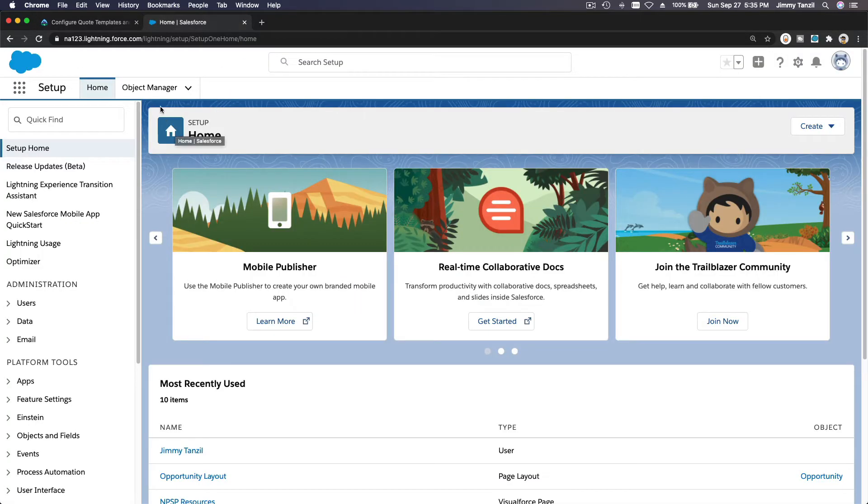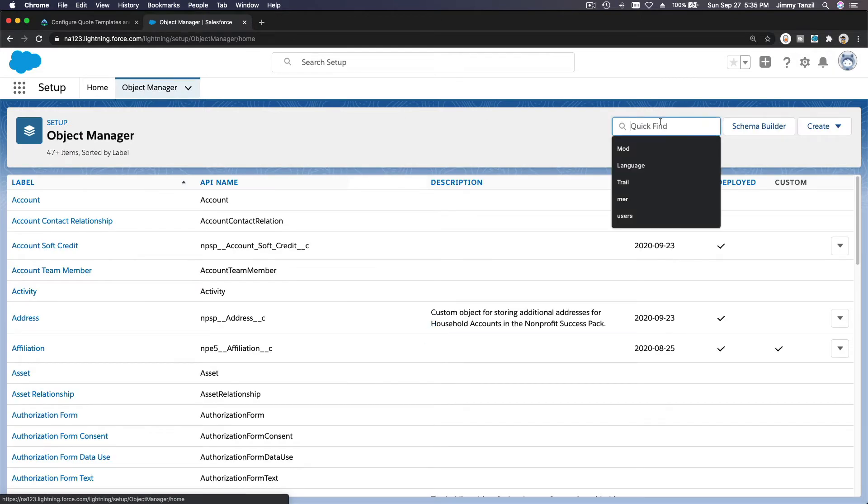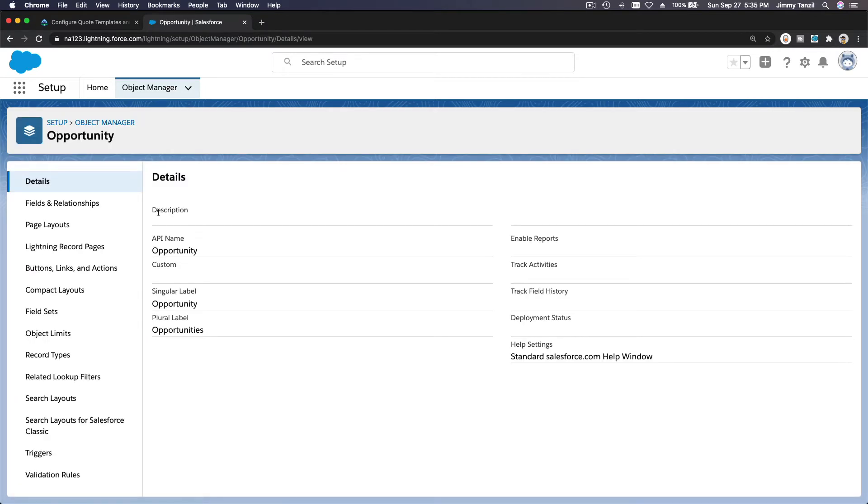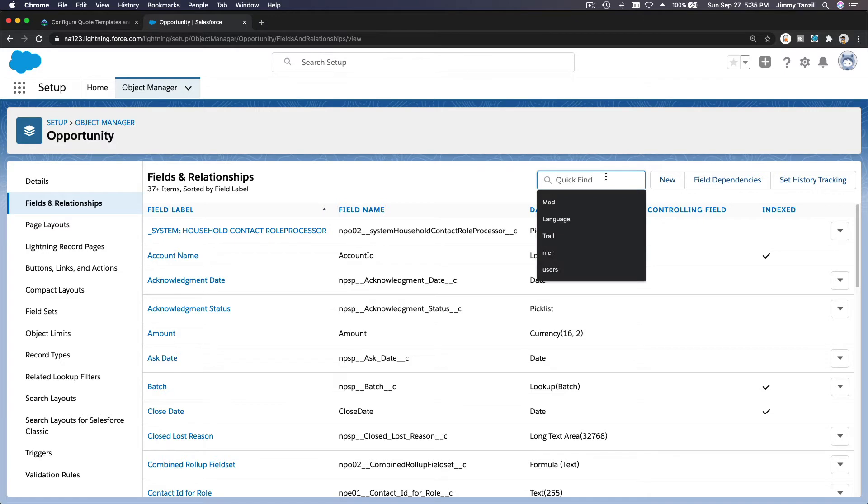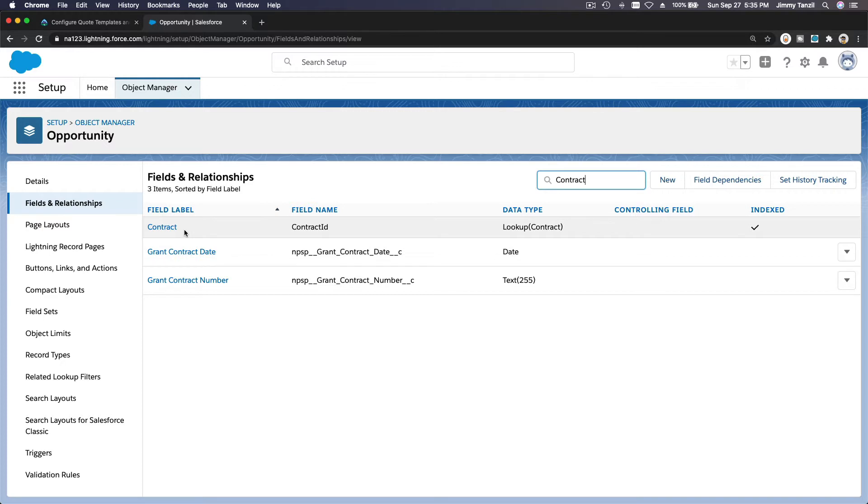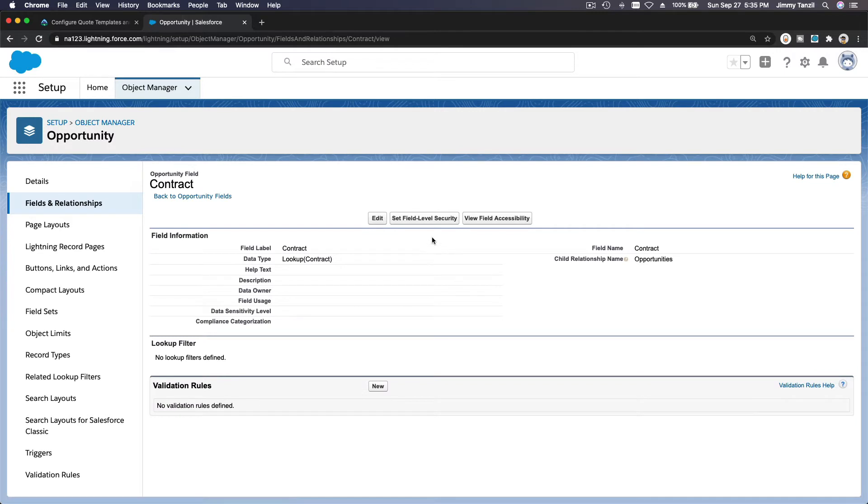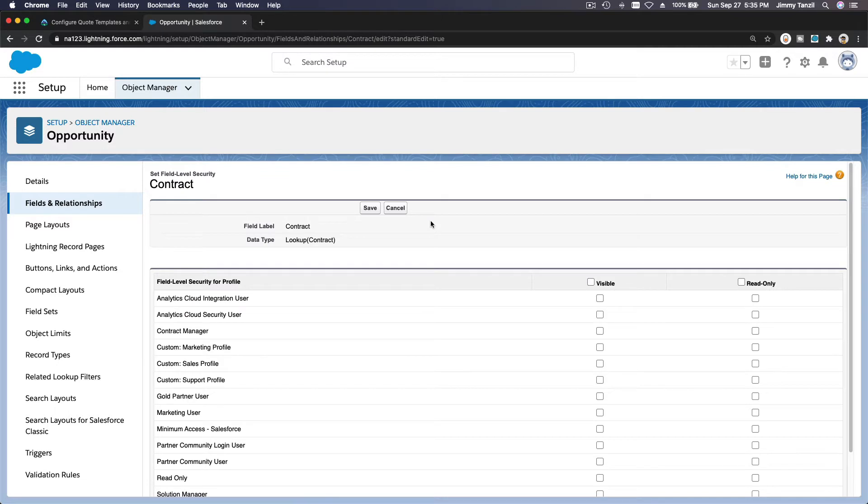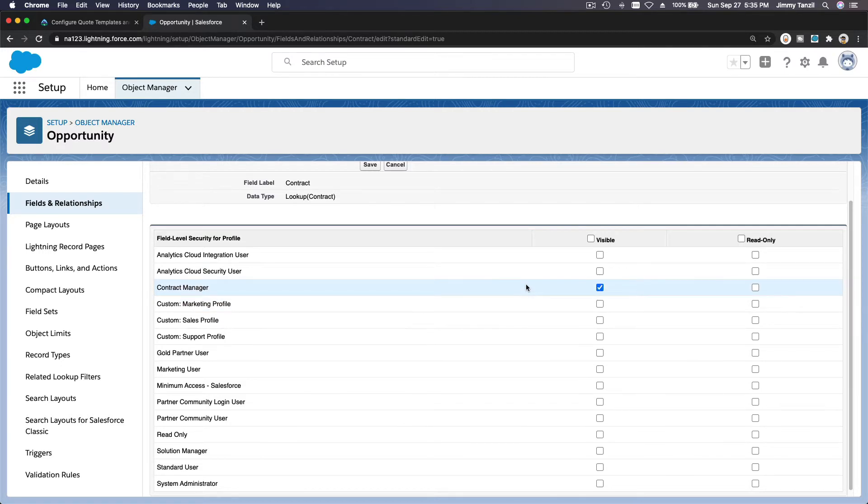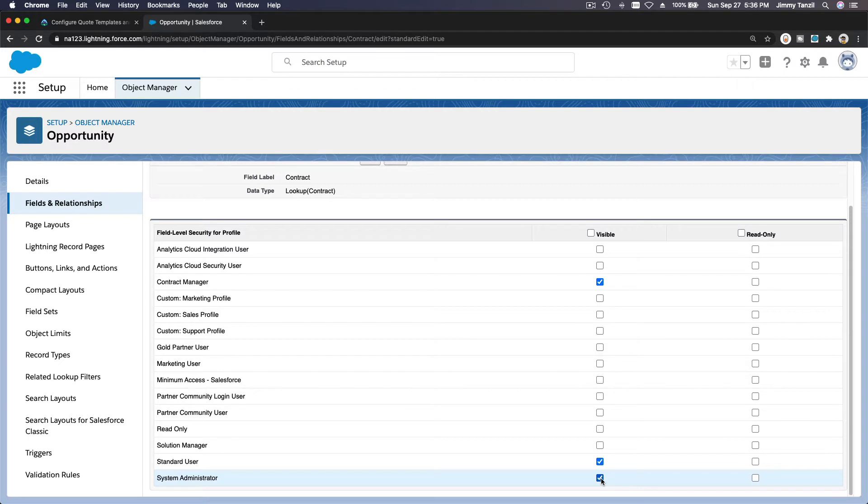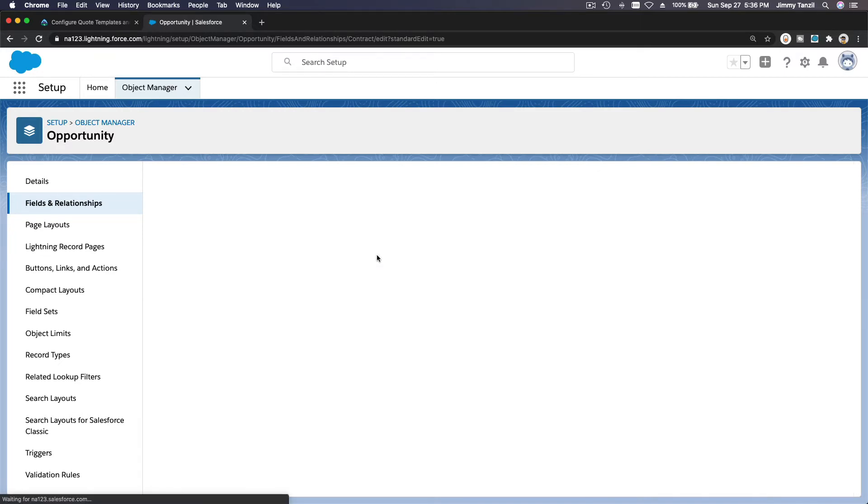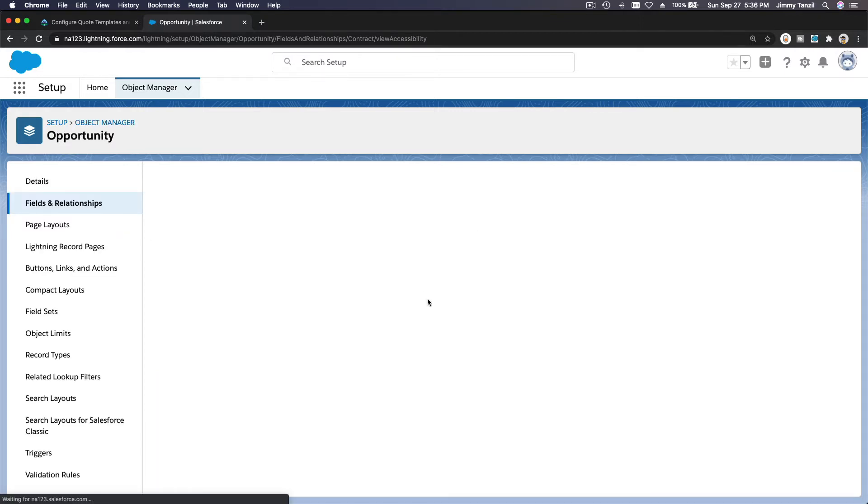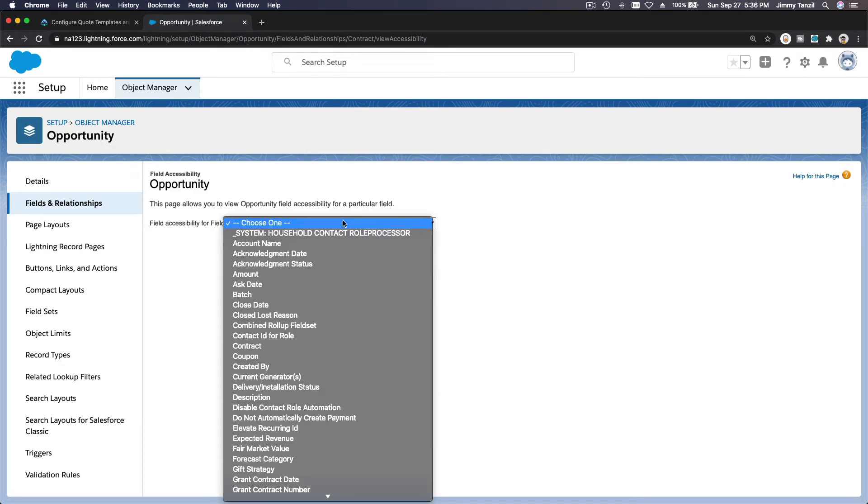Let's go ahead and do that. I'm going to go to my Object Manager over here and search for Opportunities, then Fields and Relationships. I'll search for 'Contract.' We have Contract here. I'll click on here and set the field security level and make sure it's visible for people who are supposed to see it. Contract Manager—I want them to be able to see it because they need to create contracts. Standard User and System Admins, because we're wanting to create a sample on this playground. Let's first enable that.